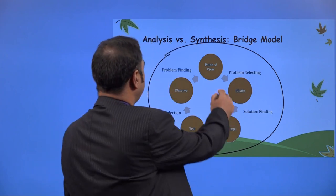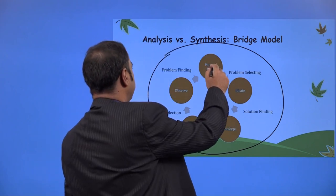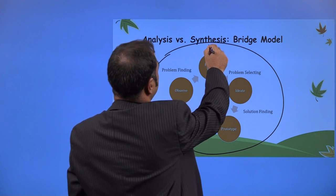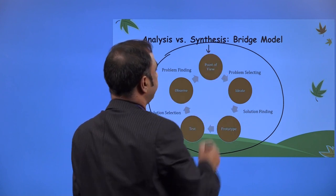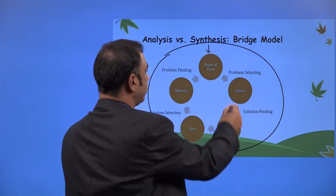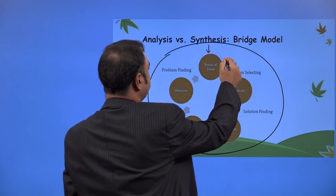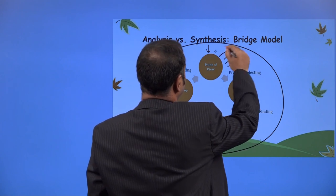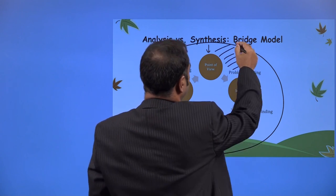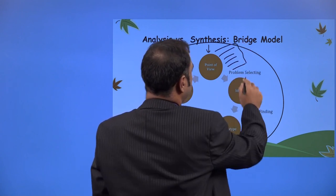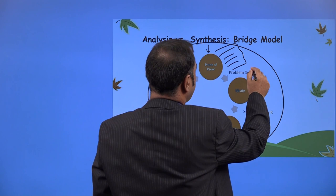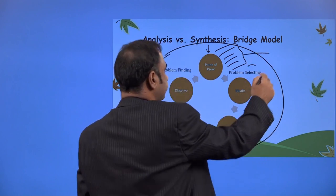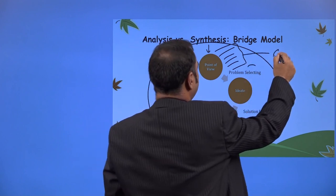As we can see from this particular cycle, we extract point of view from different users. We understand the problems — there are different problems. We understand all these problems, then we select some problems. So here it is a convergent process.